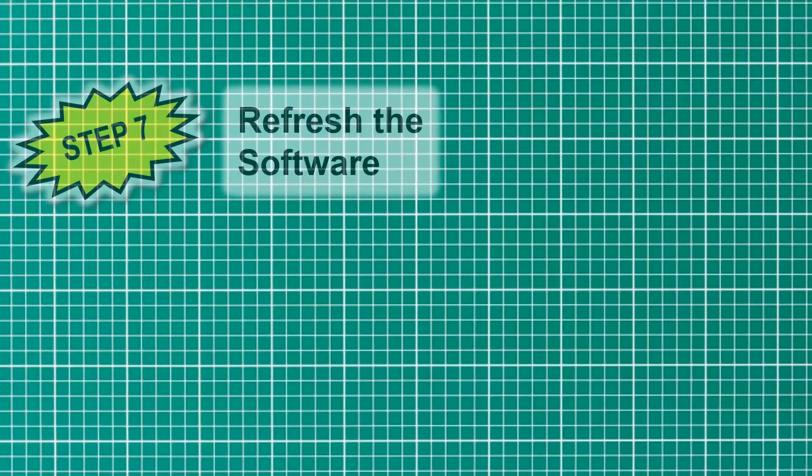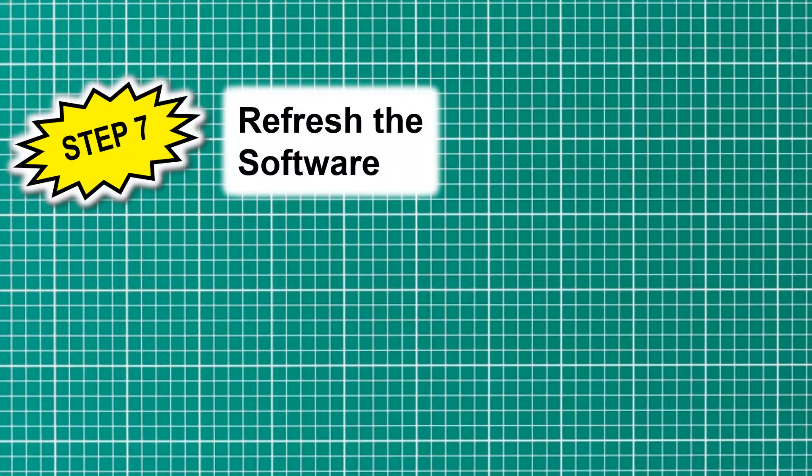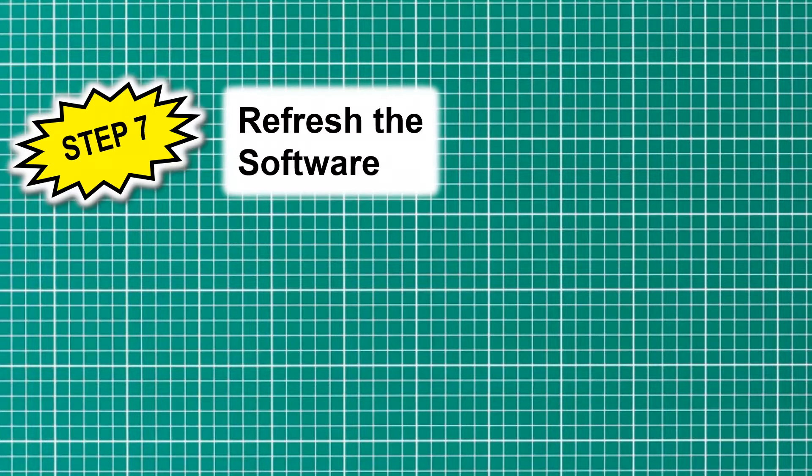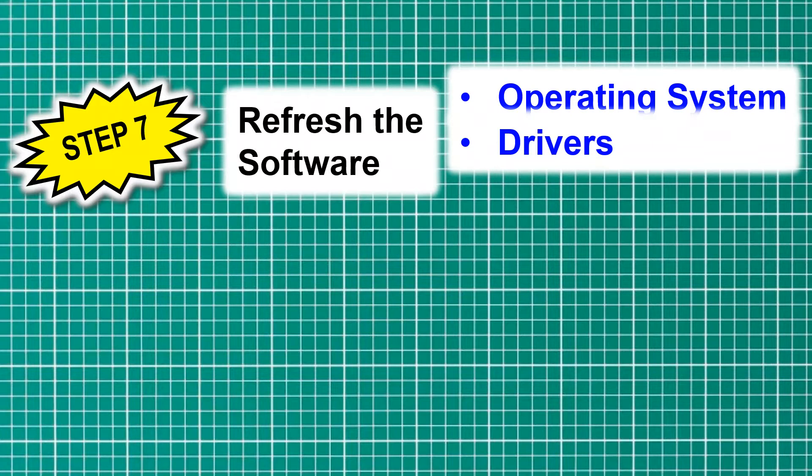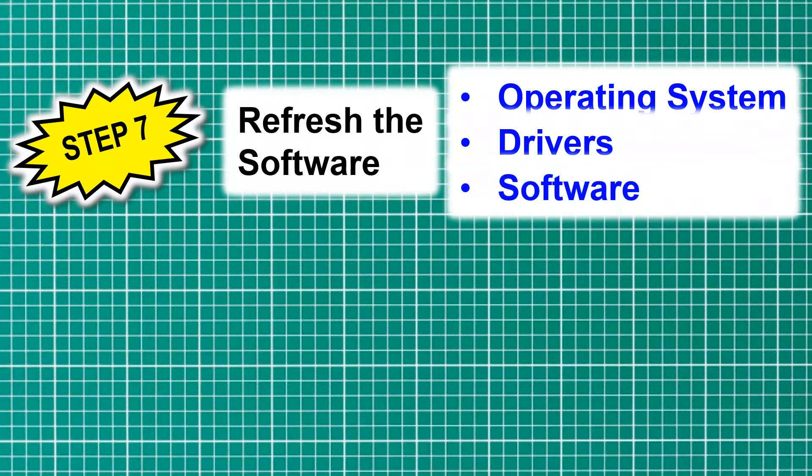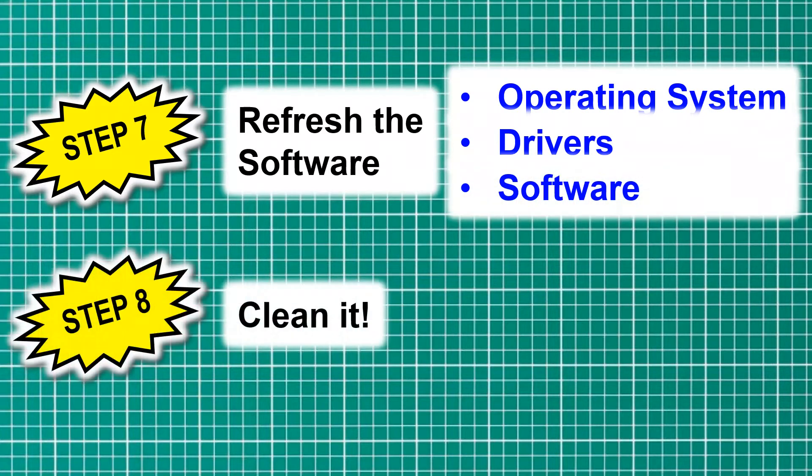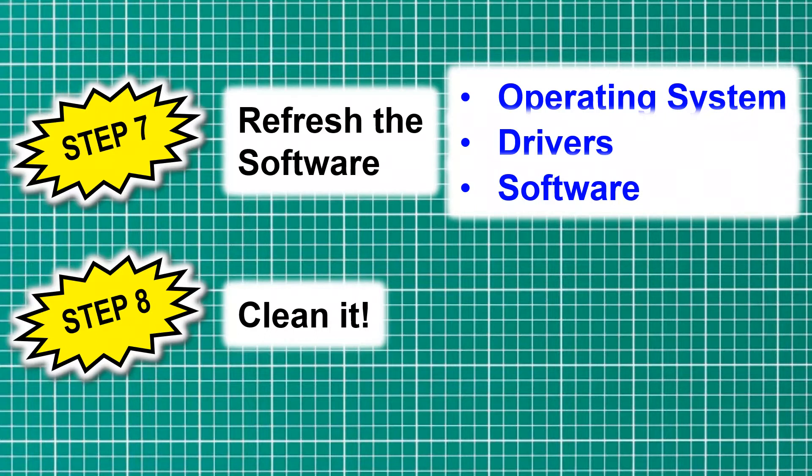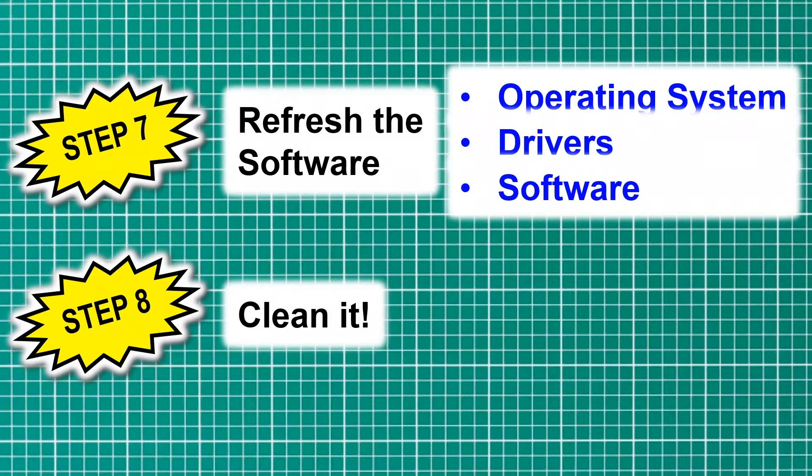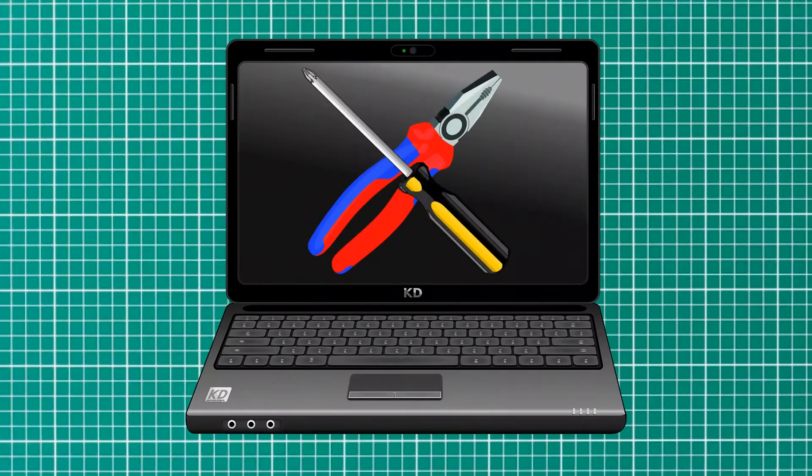Now to move on to step seven, where we need to refresh the software—the operating system, its drivers, and any additional software—along with step eight, to clean it. And yes, that was step three, but unless you've been wearing gloves all the time, it's time to remove any fingerprints by giving it a quick clean using foam spray and the screen and keyboard cleaner. Because remember, a refurbished product is one that has been made to be in as-new-like condition as possible. And you don't get fingerprints on your laptops, do you? Once again, time to get my hands dirty.